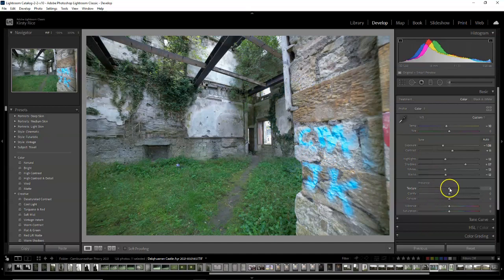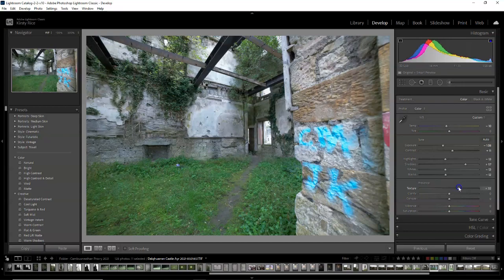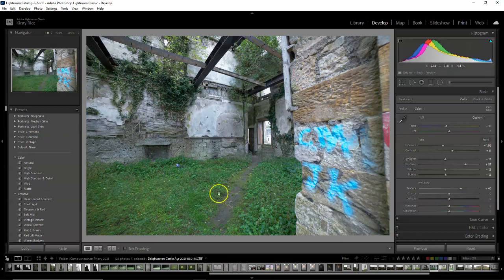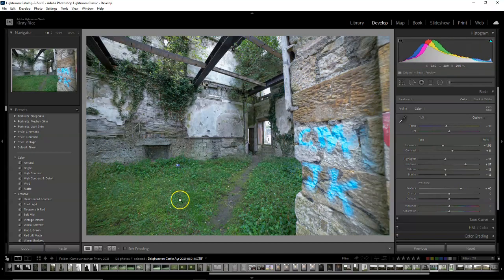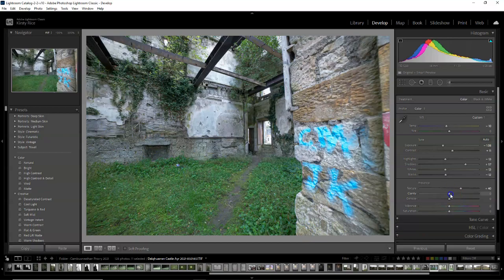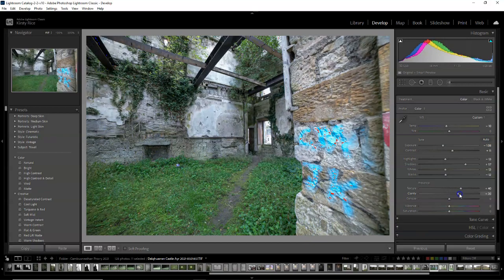Now I'm going to increase the texture for the type of photography that I do. It's always quite rustic and grungy. There's always a lot of texture. So the brickwork and the grass are all going to be really highlighted with the texture and clarity sliders. You don't want to go too high otherwise it looks very, very fake.